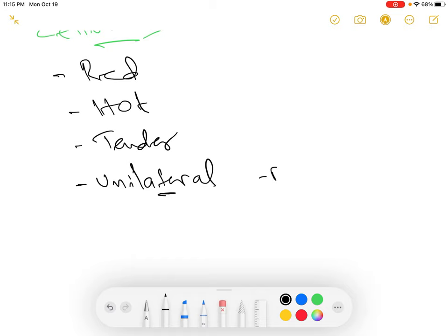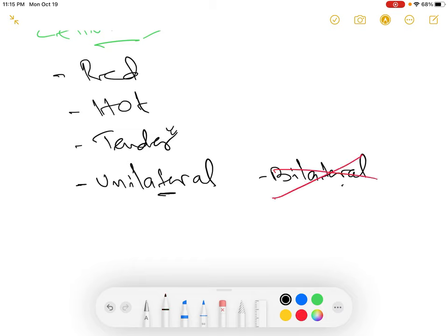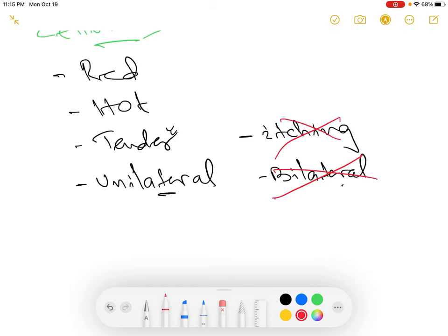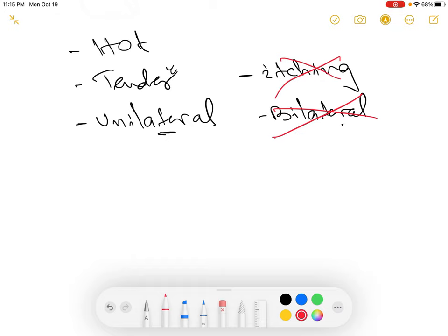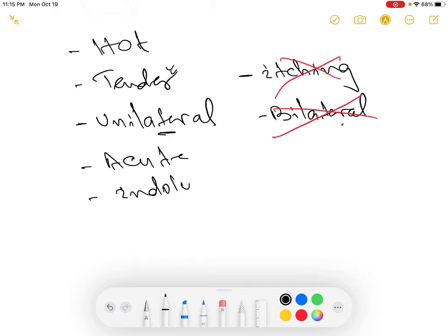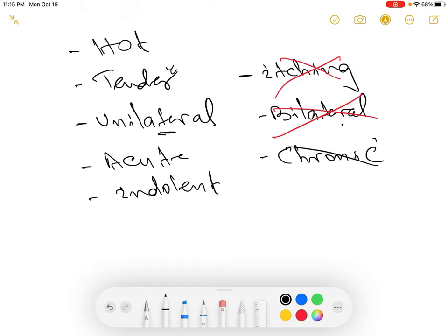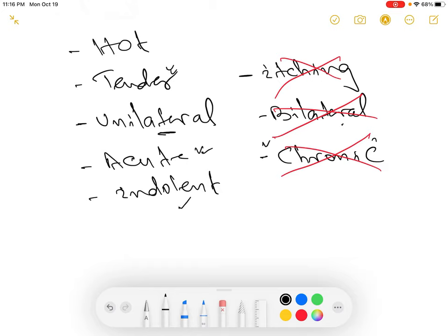Cellulitis will be painful, but there will not be any itching. If the patient complains of itching, it's not cellulitis — it's something else. Cellulitis has an acute presentation; it develops over the course of a few days, like two to three days. It is not chronic. If someone tells you they've had this redness and swelling for the last six months, it's usually not cellulitis. And if something develops over the course of just a few hours, it's usually not cellulitis either.